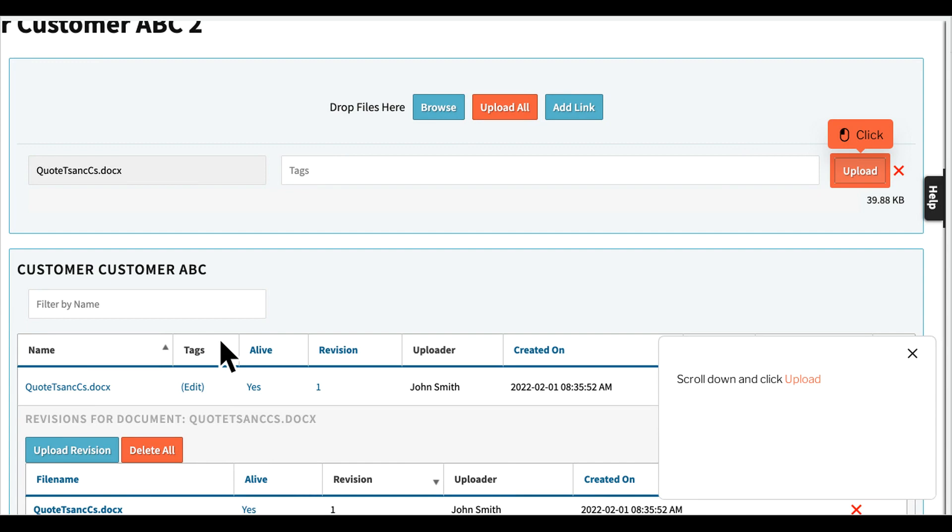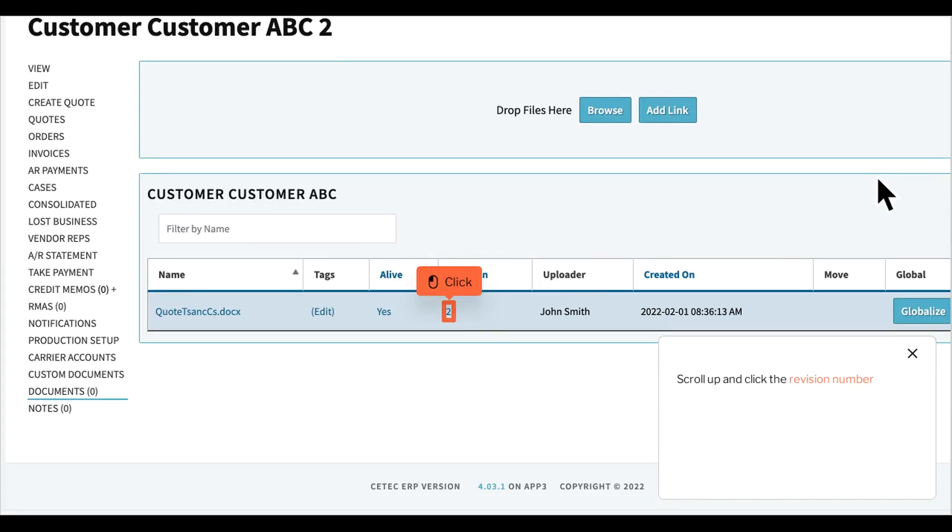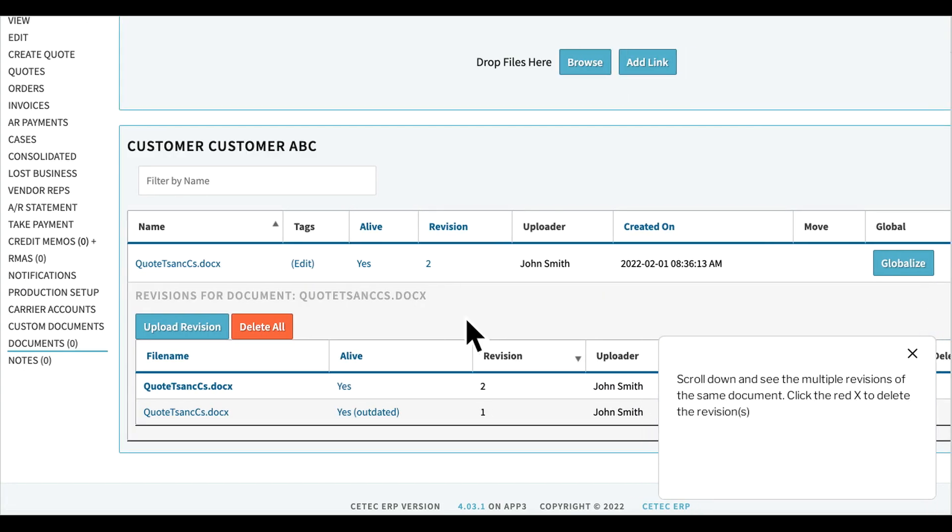Scroll down and click Upload. Scroll up and click the revision number. Scroll down and see the multiple revisions of the same document. Click the red X to delete the revisions.